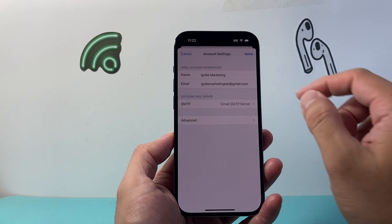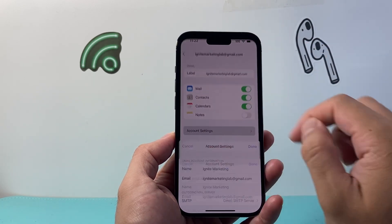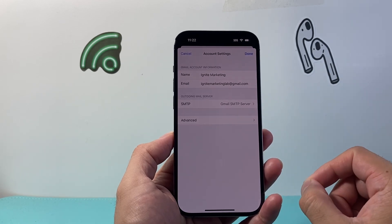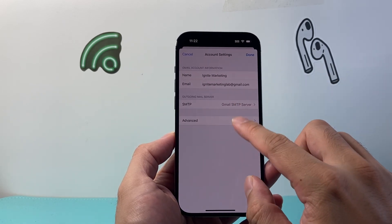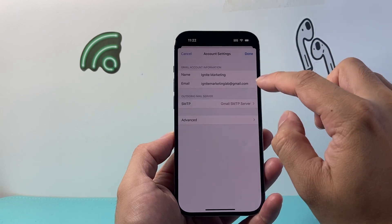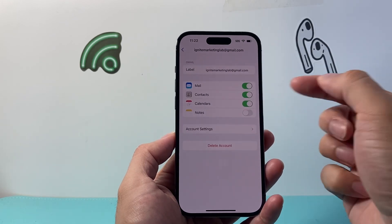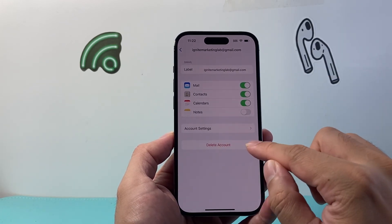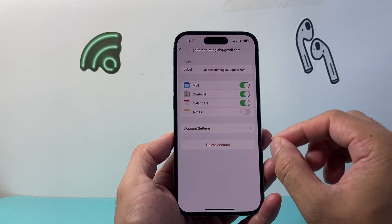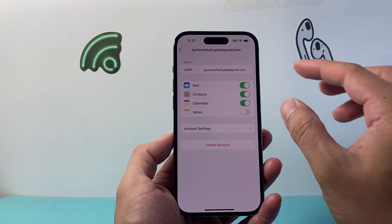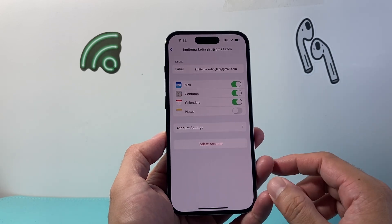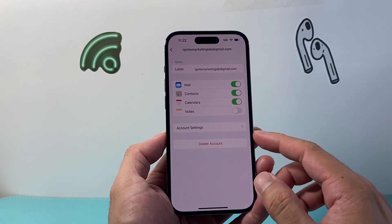The other thing you want to do is click on the account settings and make sure you're using the right account passwords. If you've changed your email account password, the best way to reset it is to delete the account and re-add it. Remember, deleting the account and re-adding it does not delete your actual mail — it just removes it from the iPhone and then adds it back in.